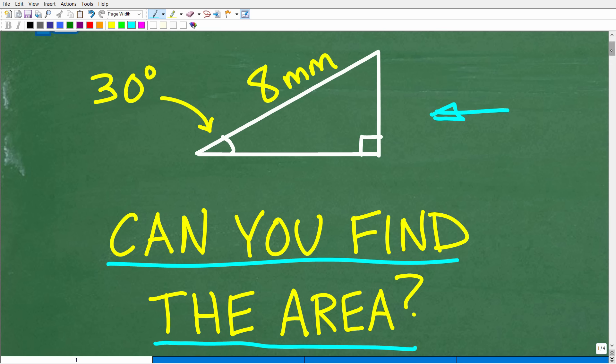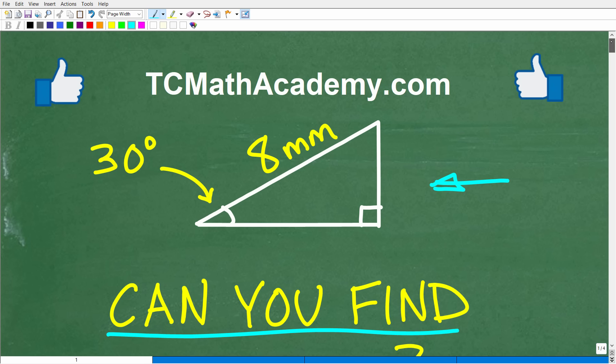Feel free to use a calculator. If you have the answer, go ahead and put that in the comment section. I'll share the correct answer in just one second, and then we'll talk about a couple of different approaches we could take to solve this problem.